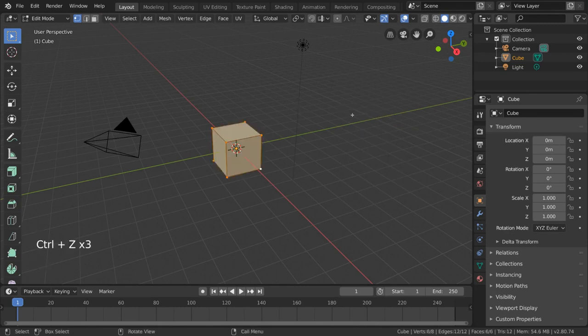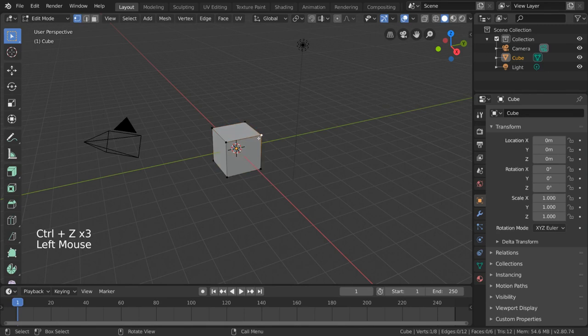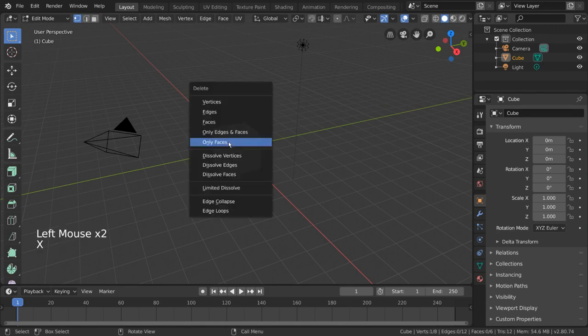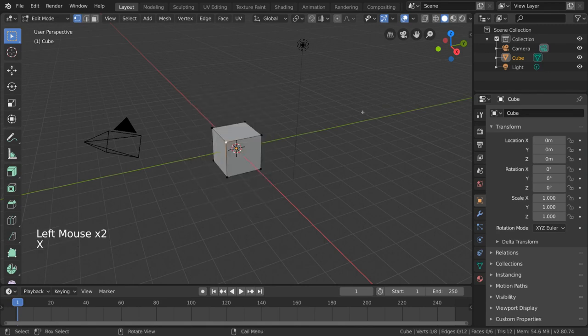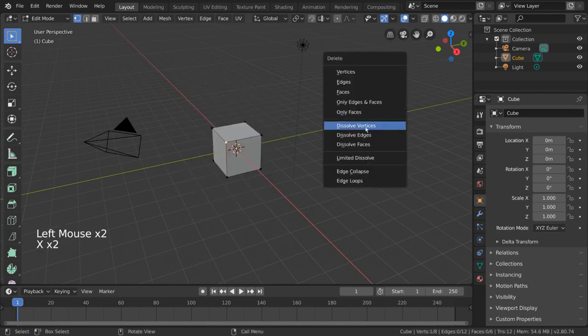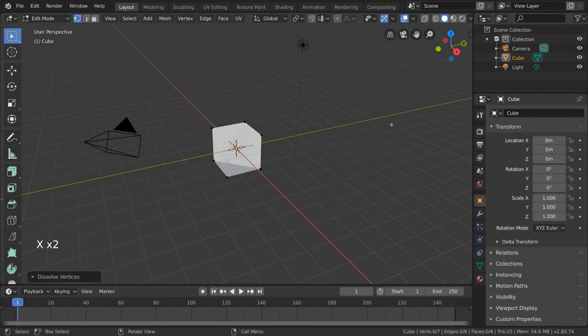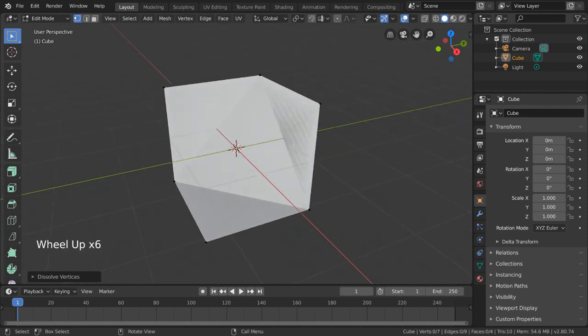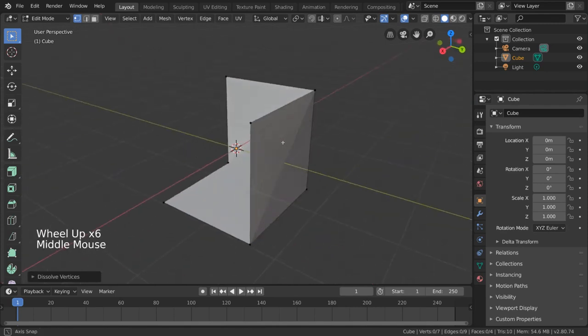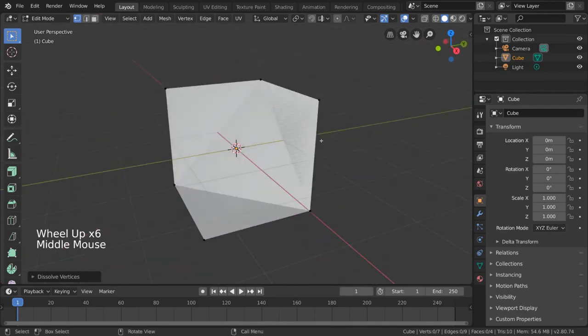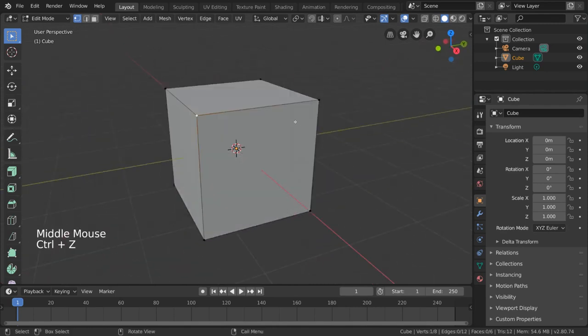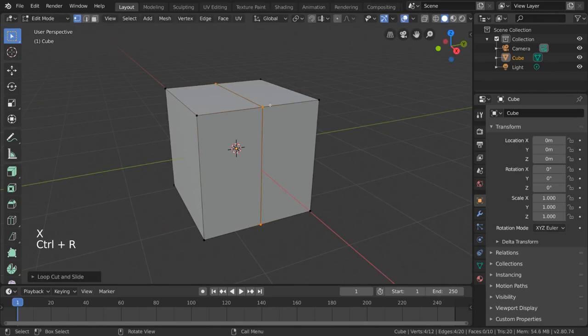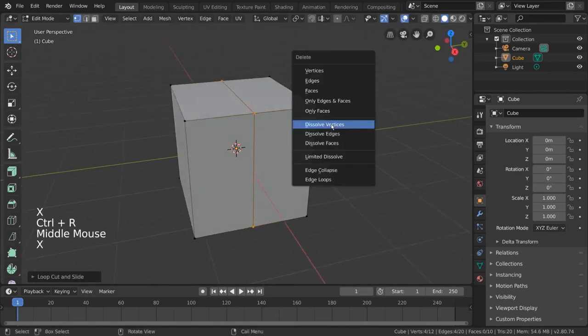Dissolve vertices, edges, and faces are operators that try to combine the geometry in a way to act like your selection never existed. It will not always work, but can be very handy for removing loop cuts or extra subdivisions.